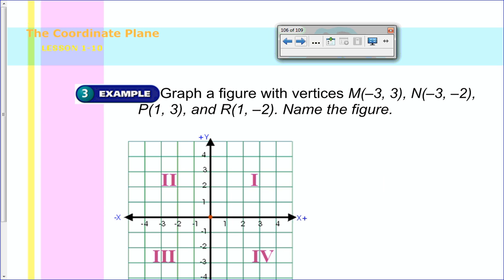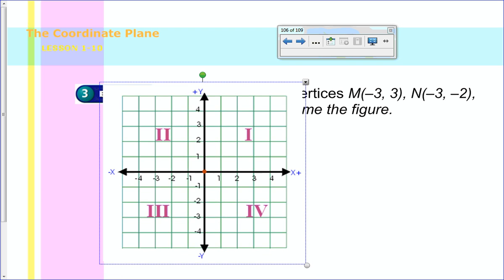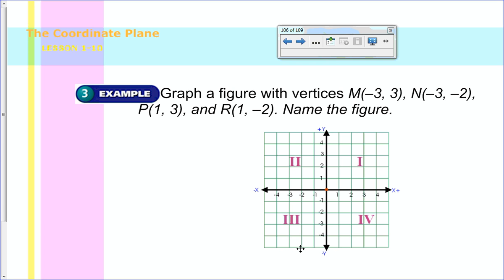Now we have to graph a figure with these vertices: M is negative three, three; N is negative three, negative two; P is one, three; and R is one, negative two. Then it says name the figure, so when you're all done you should be able to figure out what the shape is by looking at it. We're going to do the first one together and then you're going to do the next three. Graphing coordinate M at negative three, three — I find negative three and then go up on the y-axis to three, so there is M. Your job is now to do N, P, and R — go ahead and graph those, connect the dots, and try to figure out what figure that is. Pause me now.